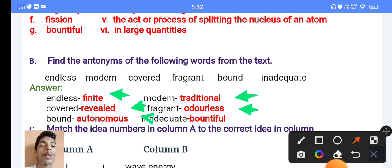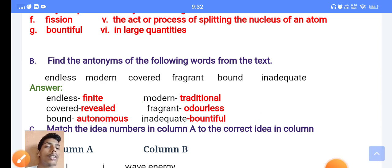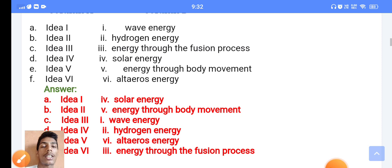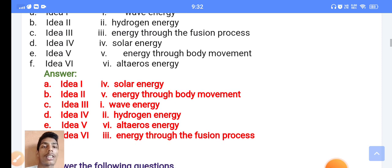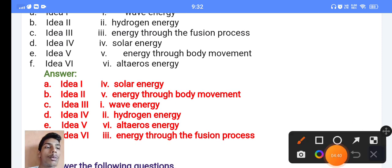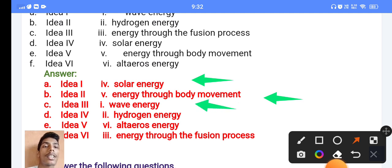'Bond' — the antonym is 'boundless'. Now for the answer questions section — C number: the ideas listed include idea one, making energy with solar energy; idea two, using energy through body movement; idea three, using wave energy.